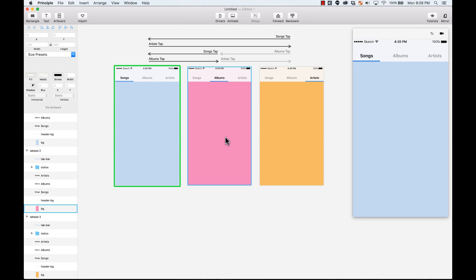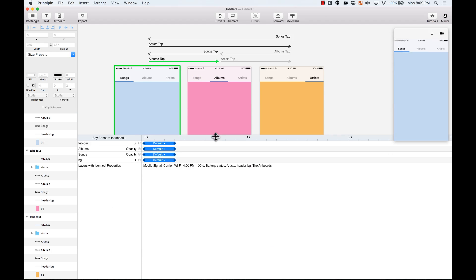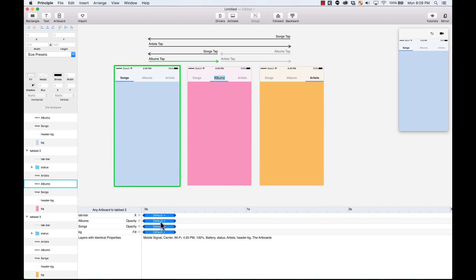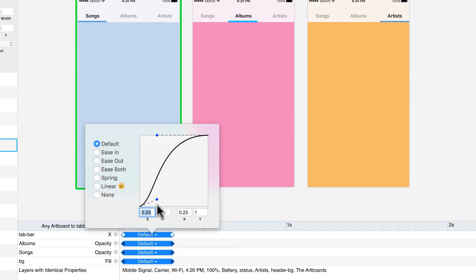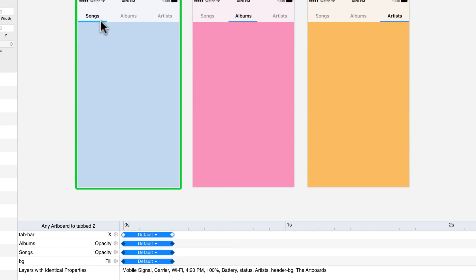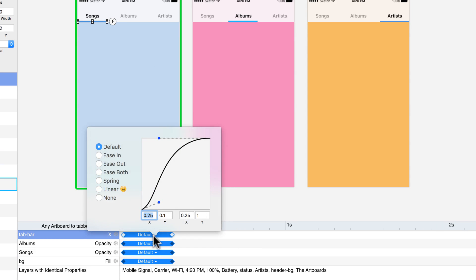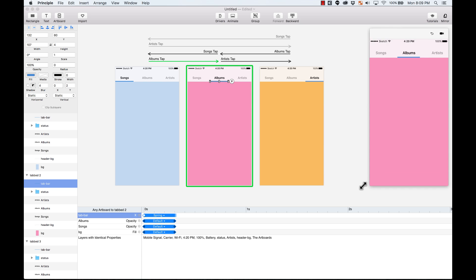All of this is controlled over here with the animations on the bottom. If I wanted to change the animations, I can do it here. By default, it gives me an ease in, ease out, and I can do spring. For example, I'm going to select all of these. And instead of default, I'm going to say it uses spring. Let's see how it looks.